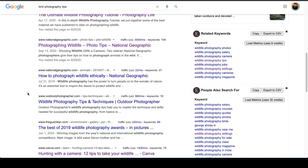I hope this keyword research tutorial was helpful. If you have any questions or suggestions, do let me know. If you liked it, make sure to like this video and hit the subscribe button. Until next time — see ya!